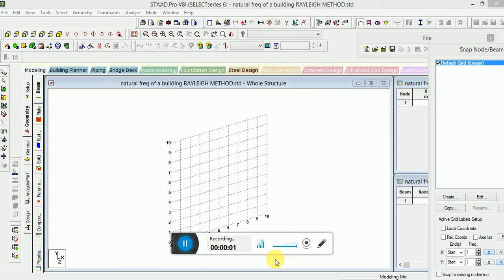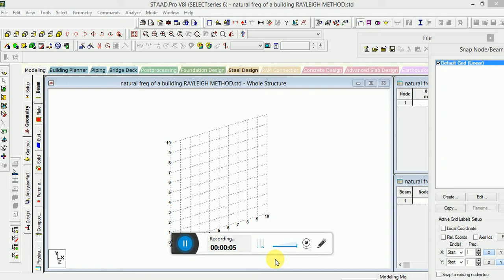Hello guys, this is Vansak and Viporsh Akla. Today we will discuss natural frequency of a building using relic method.